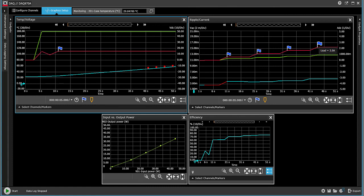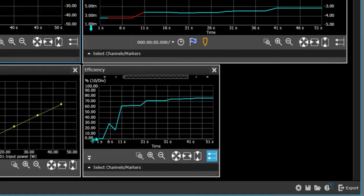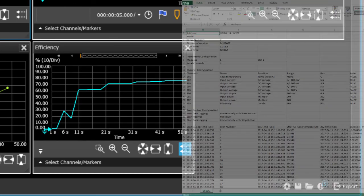And finally, we can export our data by simply clicking the export button. This will bring up a choice of export formats, in this case Excel, and we can save the data.